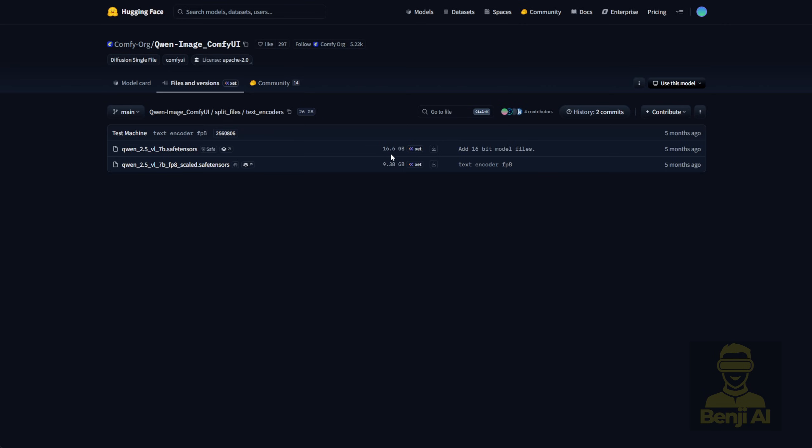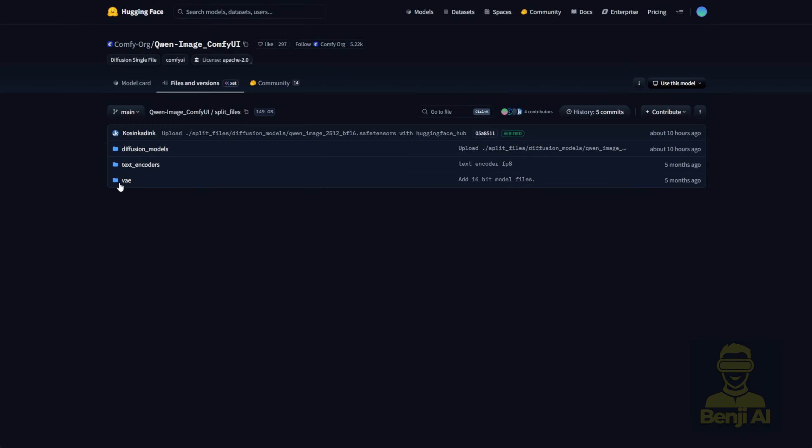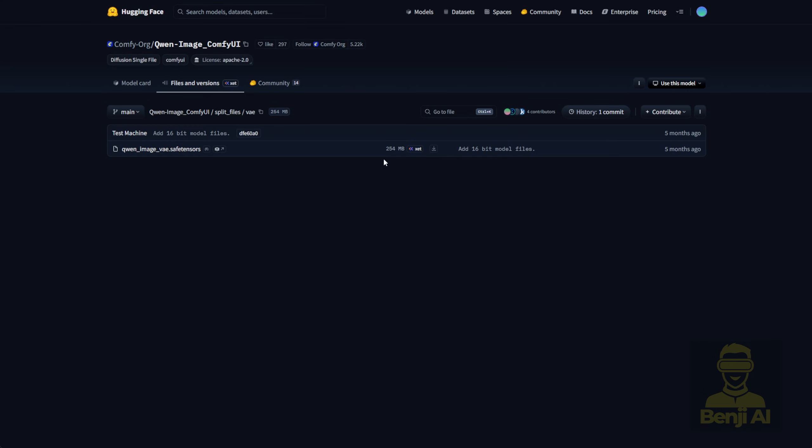The larger file size is obviously the BF16 precision version, while the FP8 version is smaller. The VAE is just one single 200MB file. Once you load that in, you're good to go.